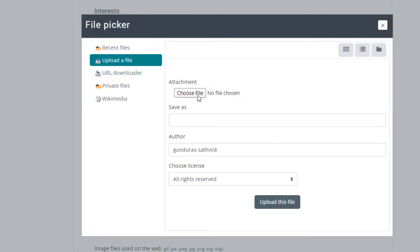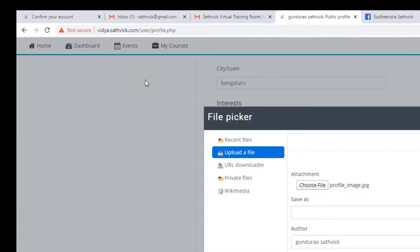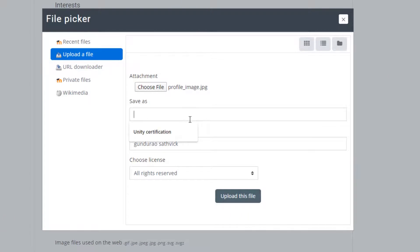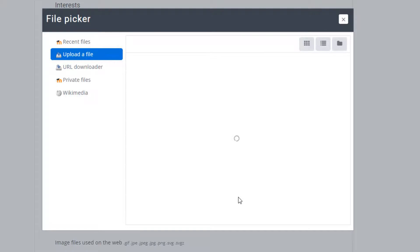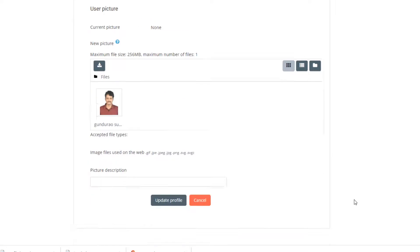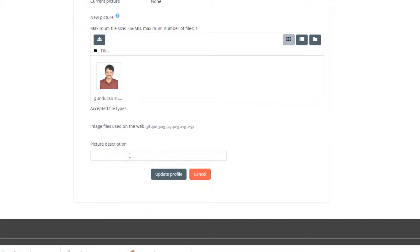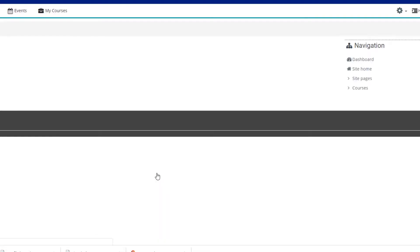Click here to upload a file and choose your profile image. Select your profile image, give it a name, leave the author as it is, and click 'Upload This File'. The file gets uploaded and will be used as your profile picture. If you have a picture description you can add it, otherwise click 'Update Profile' and your profile will now be updated.